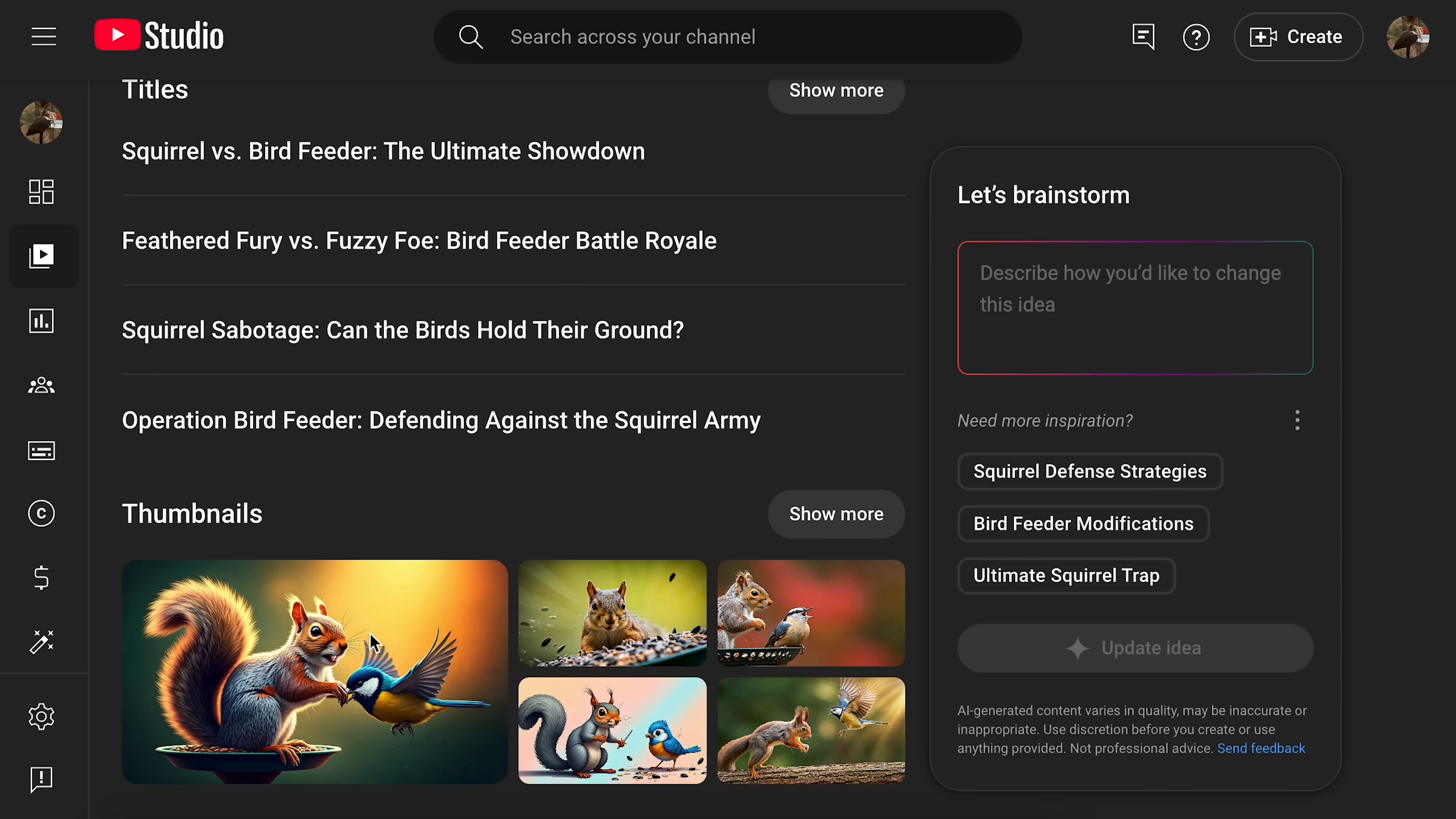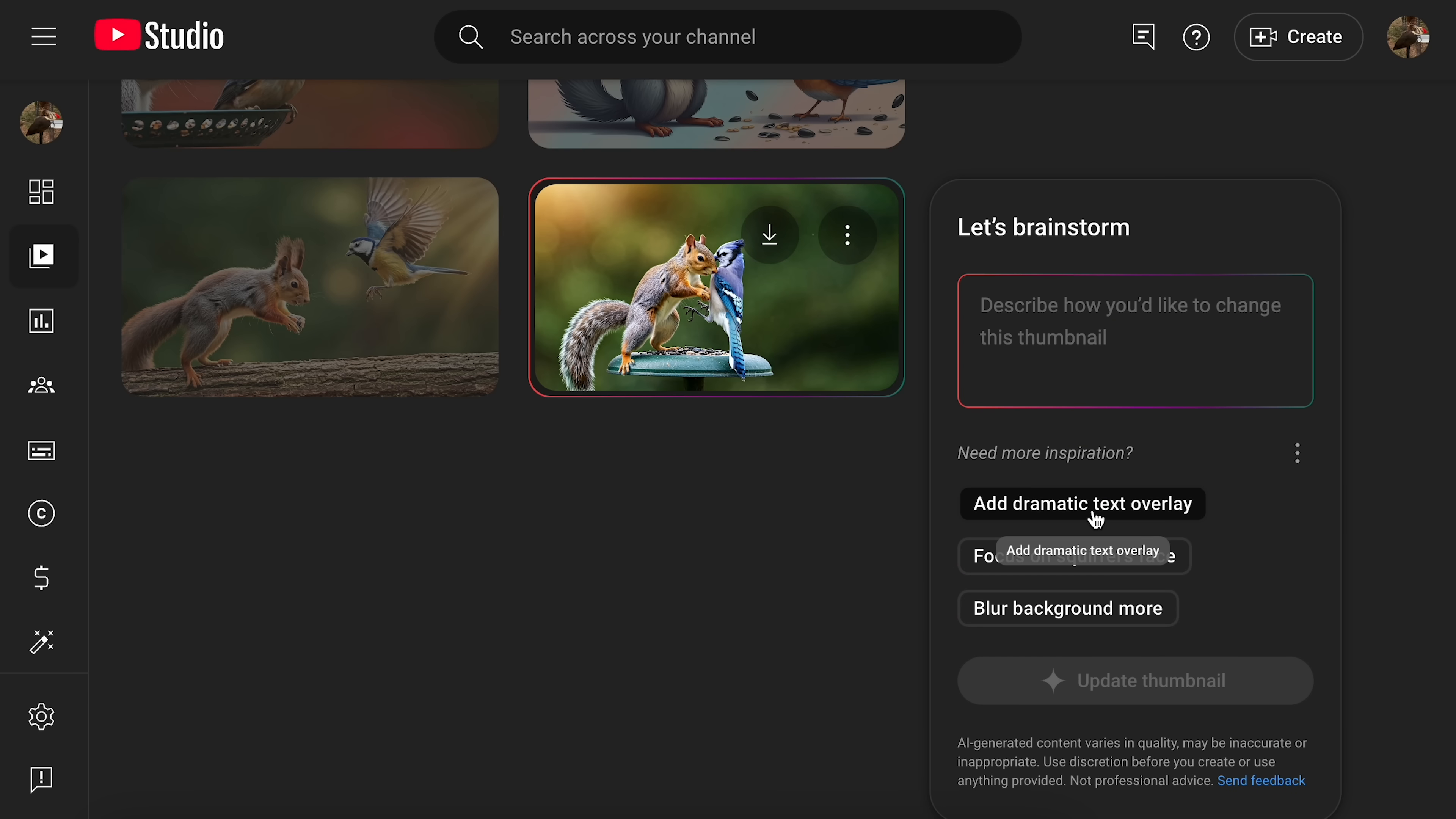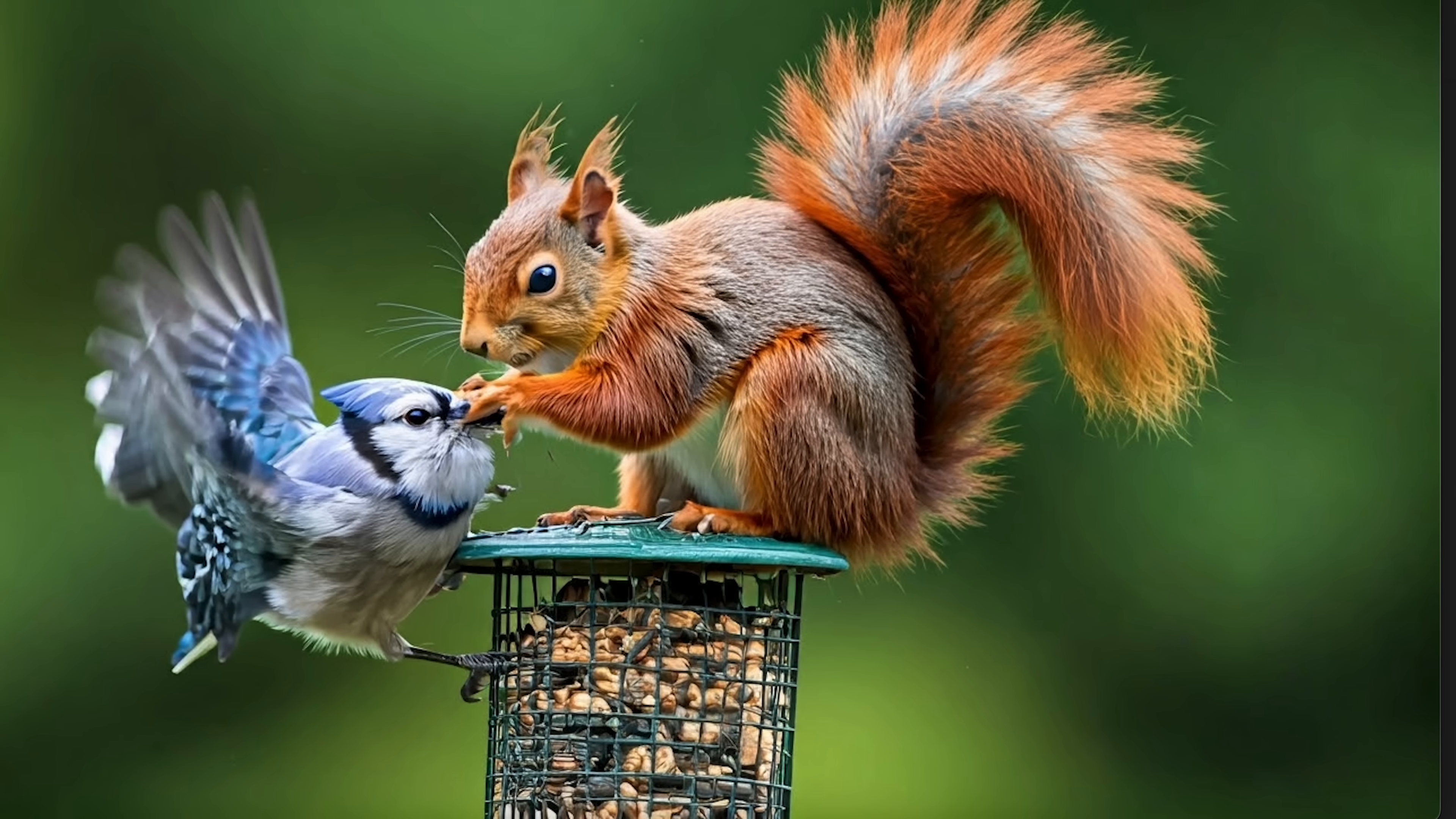And then these thumbnails. I just... Add dramatic text overlay. Here we go. That's not a text overlay at all. And what did it do to that blue jay? Oh my word.